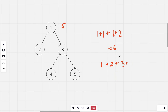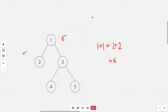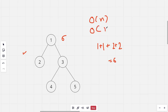The brute force solution for this could be to run a DFS at each of the nodes. But the time complexity for DFS is O(n) and there are n nodes in the tree, so the total would become O(n²), which obviously won't work and we need a more efficient solution.